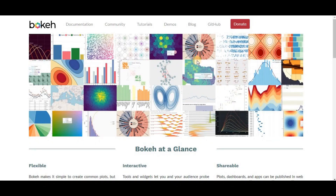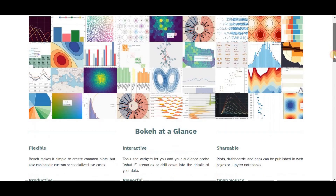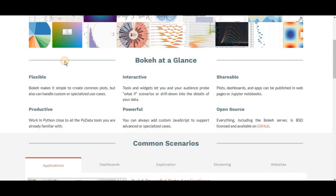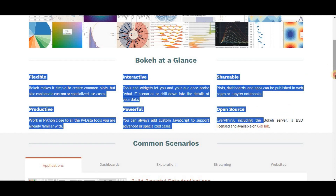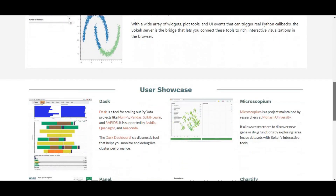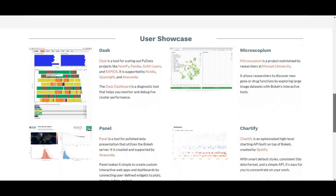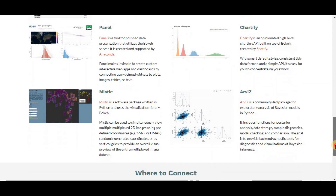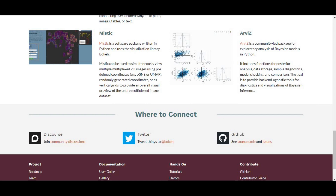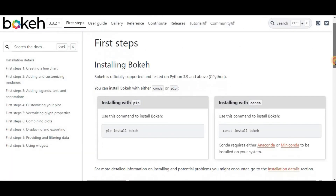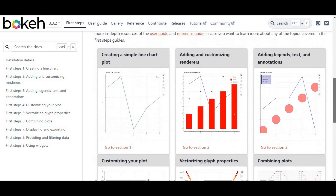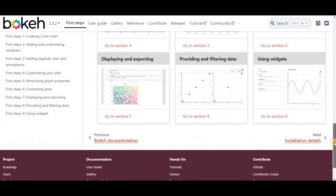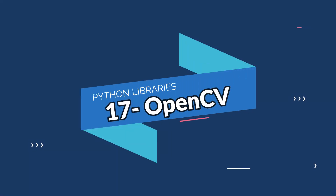On number sixteen we have Bokeh. Bokeh is a Python library used to make highly interactive and appealing graphs and visualizations using HTML and JavaScript. This makes it a powerful tool for creating custom charts and web-based applications. Bokeh provides functionalities to create dynamic and interactive graphics — whether it's dashboards, data analysis tools, or complex data visualization applications, Bokeh handles it with finesse.